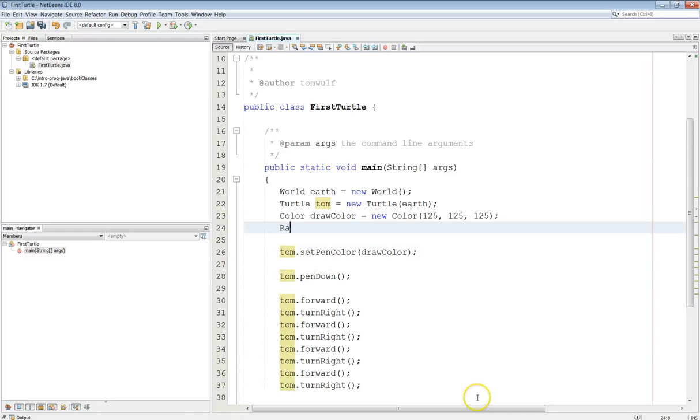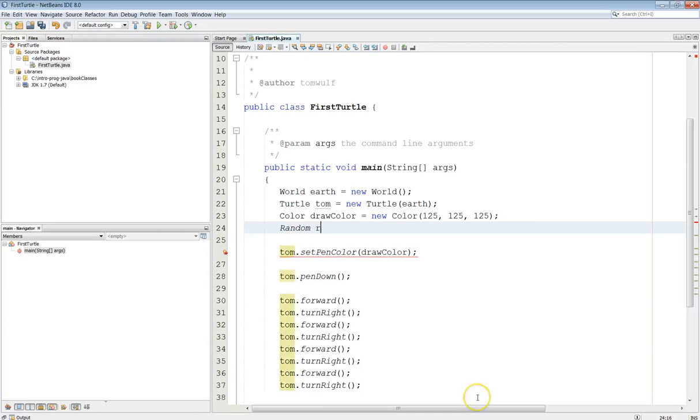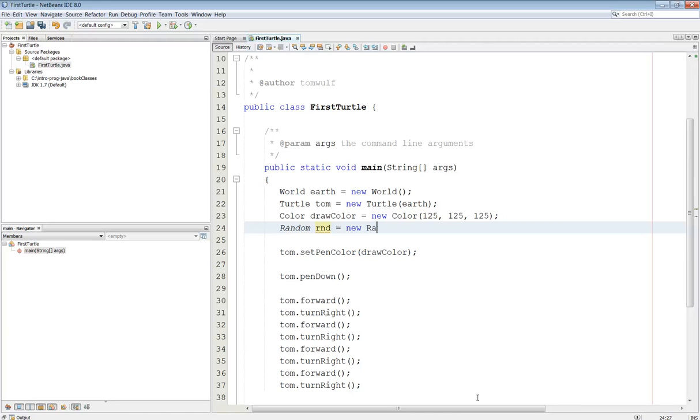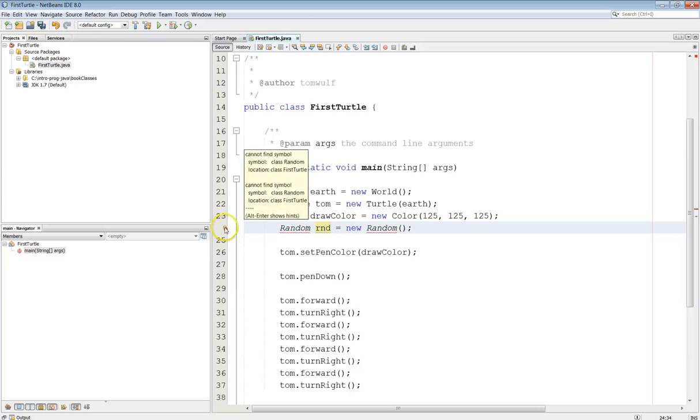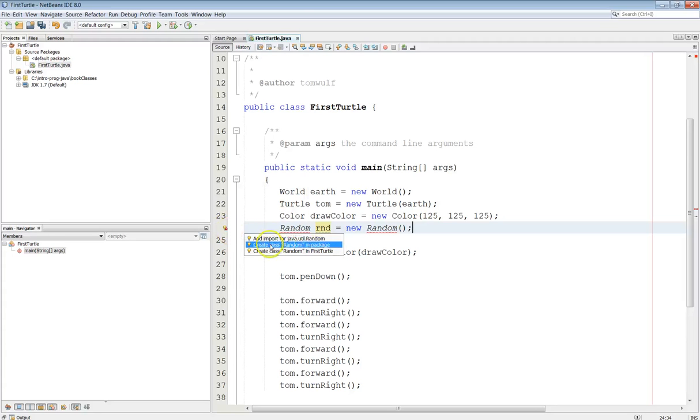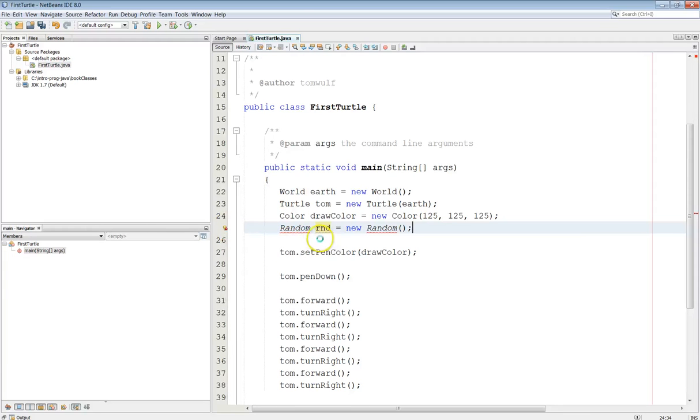So that's going to be Random. Whoops. I usually just call my random rnd equals new Random. And again, we're going to have to add the import. And in this case, there's several options. The one that we want to use is in the java.util class. So I'll go ahead and click here. Add import for java.util.Random. And that takes care of that.